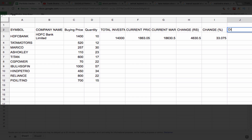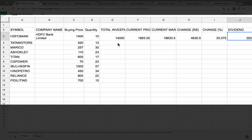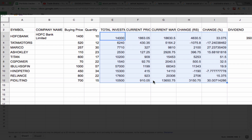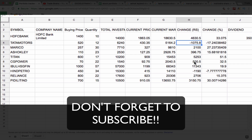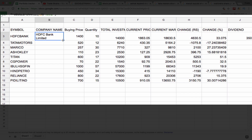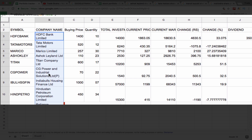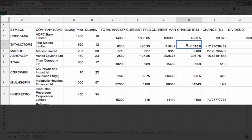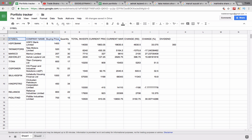If you also want to track dividends, you have to manually fill in the dividend amount. Let's say you got a dividend of 350 rupees during this period. You do not need to write all these formulas in every row — simply select these columns and drag them down. You can see that there is a loss in Tata Motors and Hindustan Petroleum. Let me drag down the name column as well to see all company names.